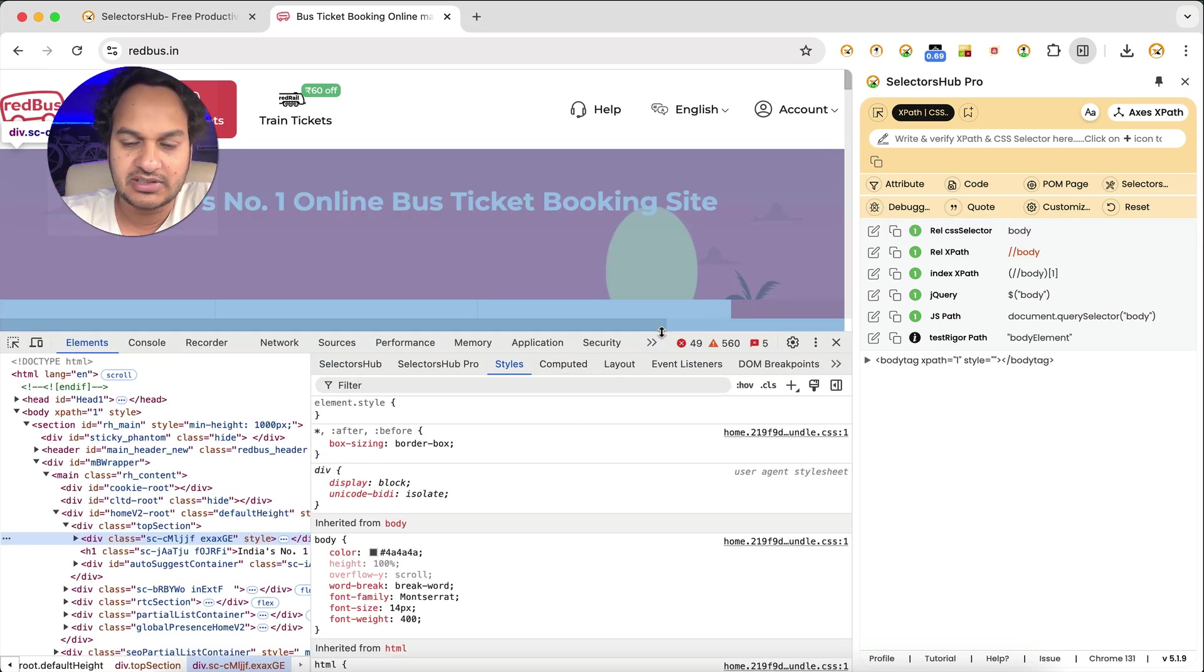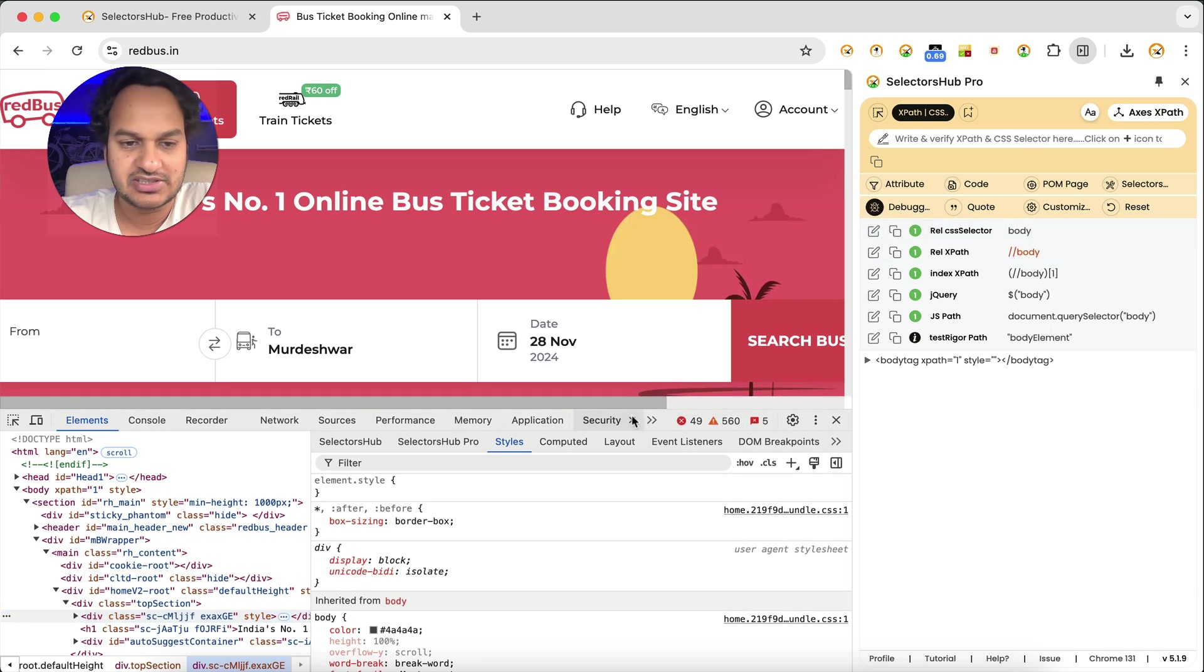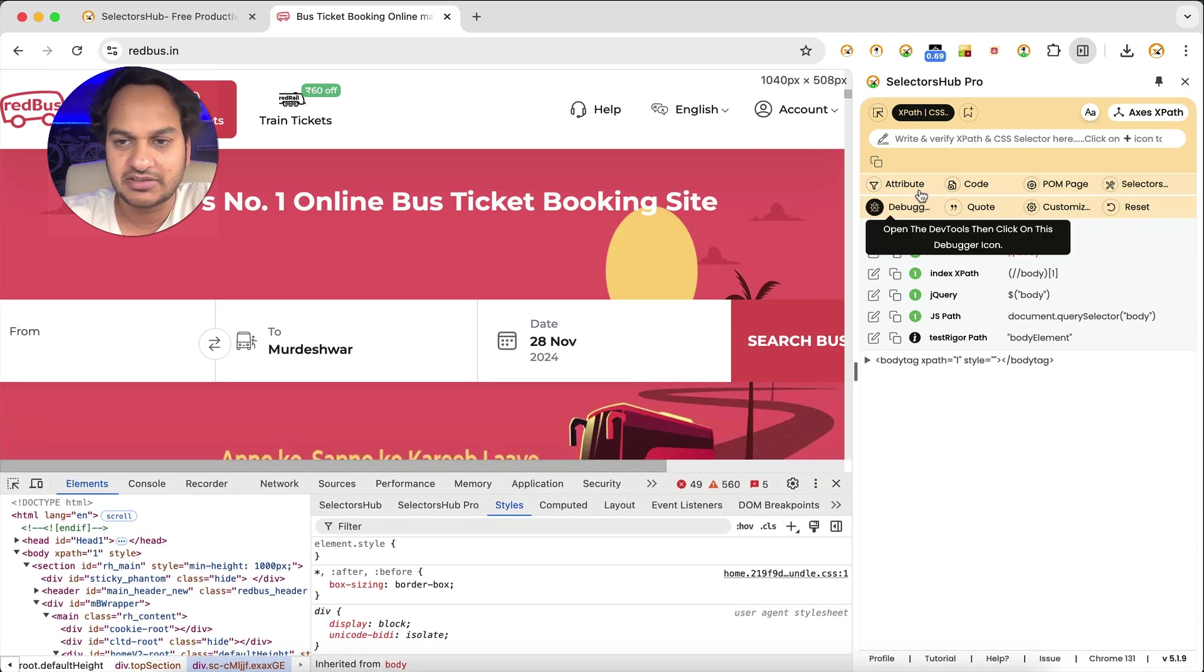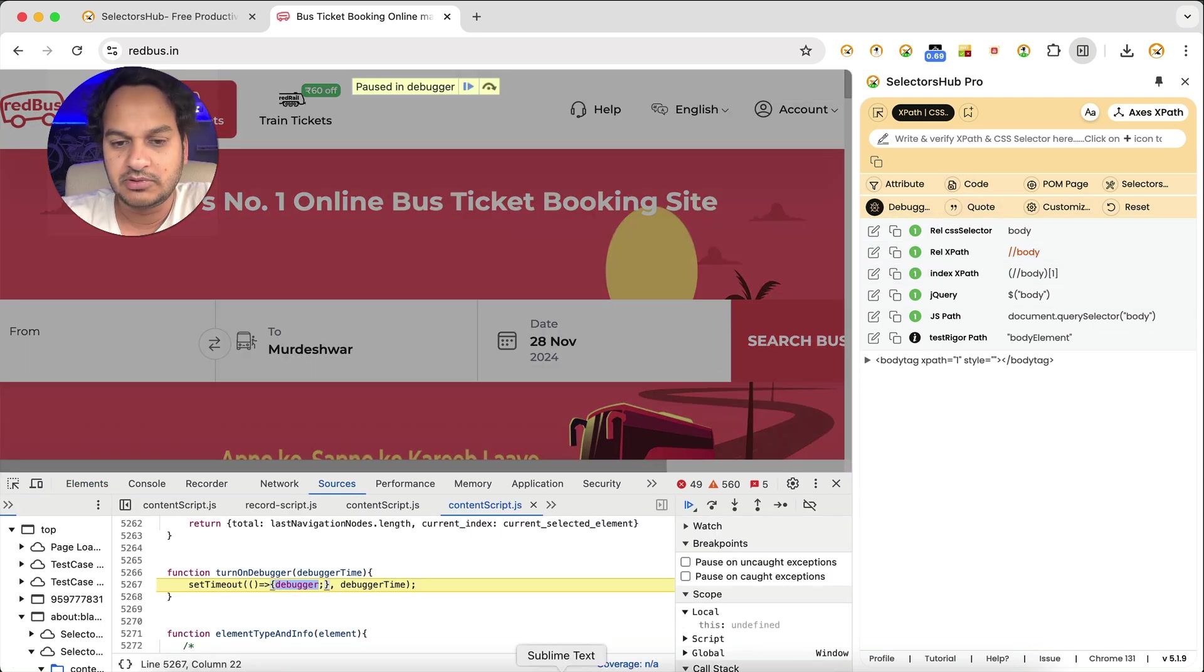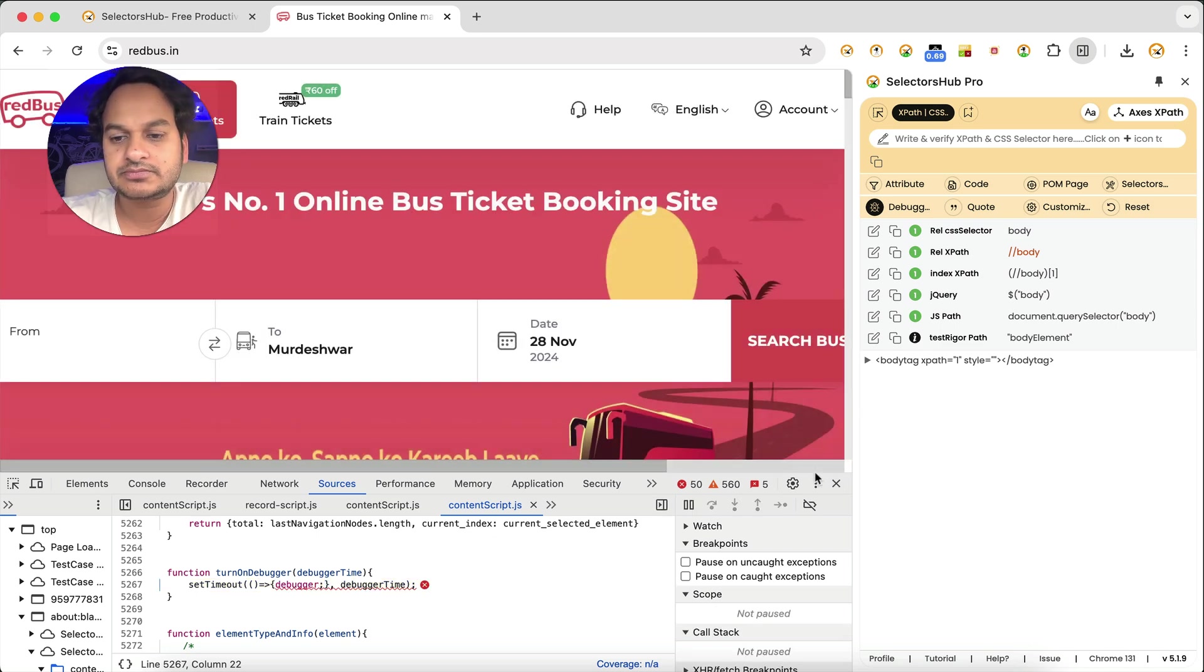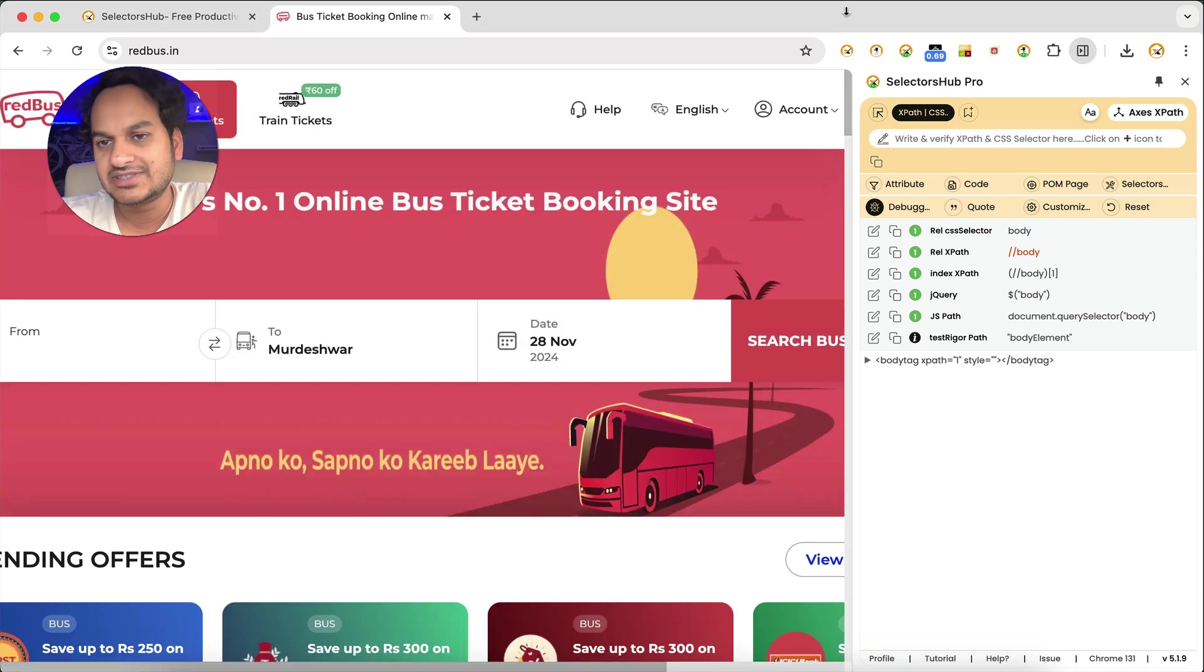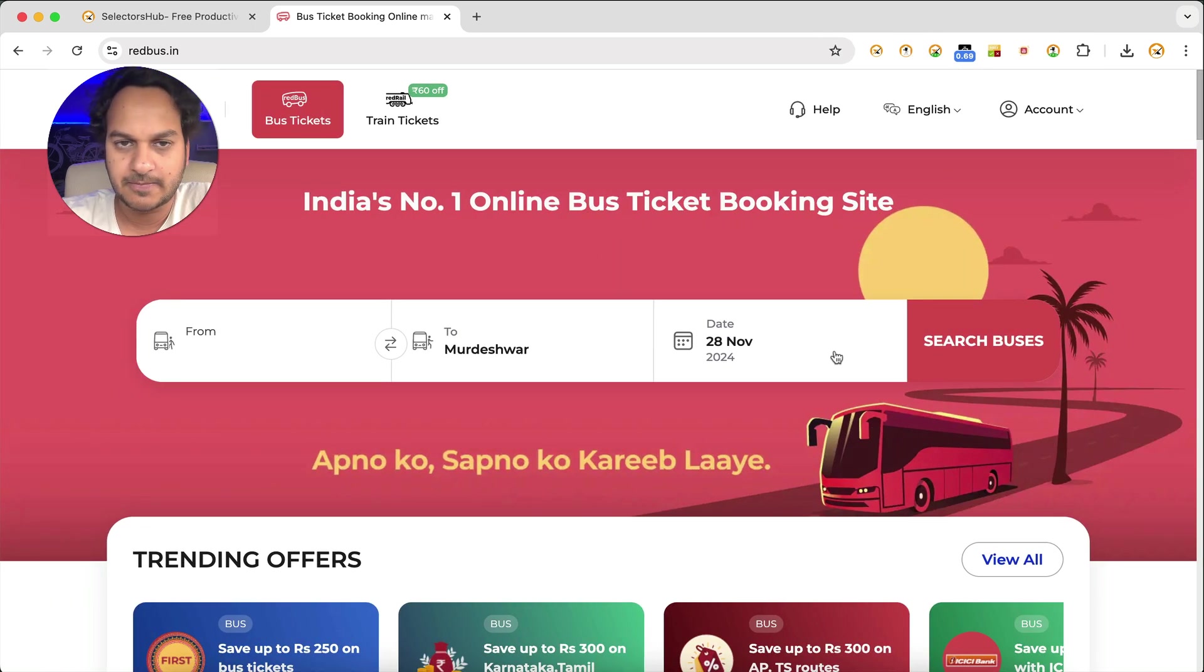But yeah, you can use it, but keep the dev tools open like this. So you have to keep it open here, and then if you will click on the debugger then it will work basically. Like you see that it is working. But why keep two things open? So better we recommend that you open Selectors Hub in dev tools to use it.